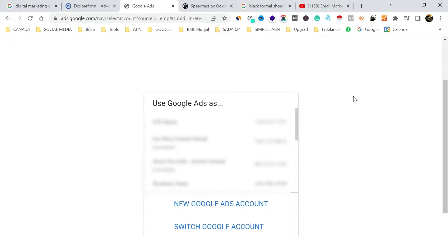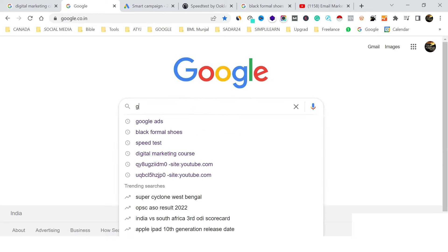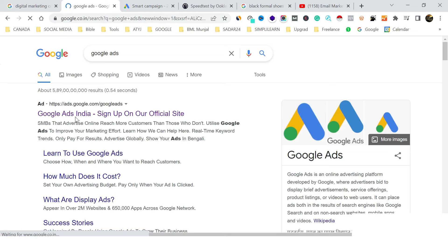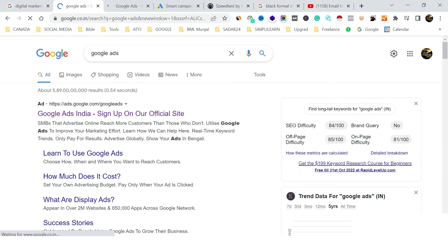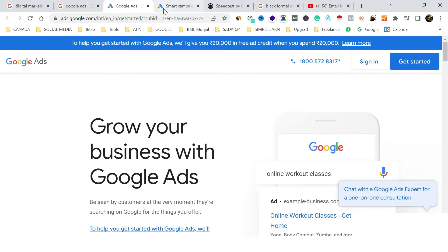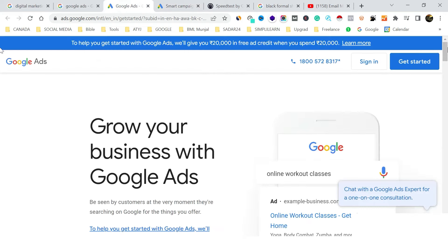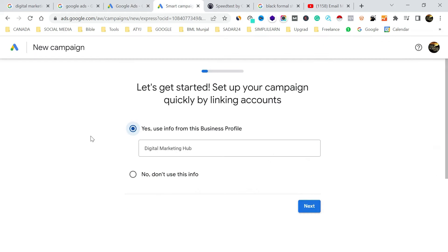In my case you may see a different screen because I have many client accounts, but in your case it will show a new Google Ads account. Let me repeat the steps: go to Google, type 'Google Ads,' click the first result, or if not available in your country, go to ads.google.com, and click 'Get Started.' You'll be taken directly to the setup page.